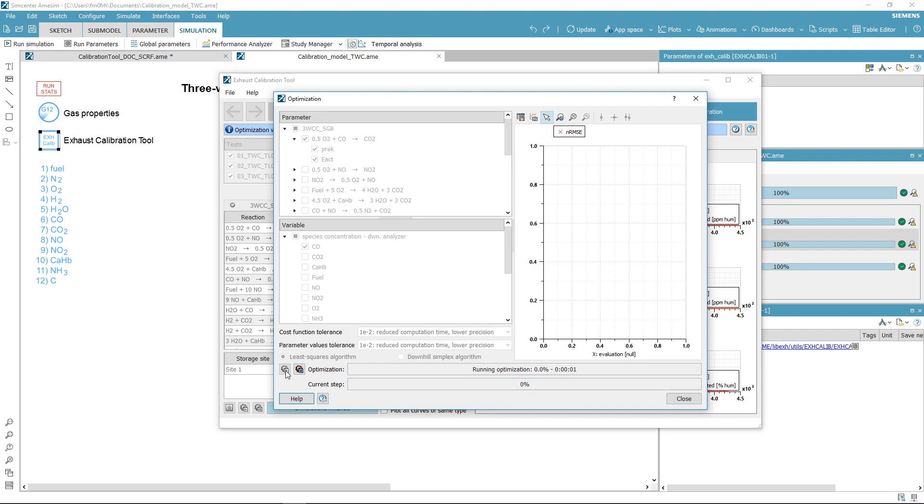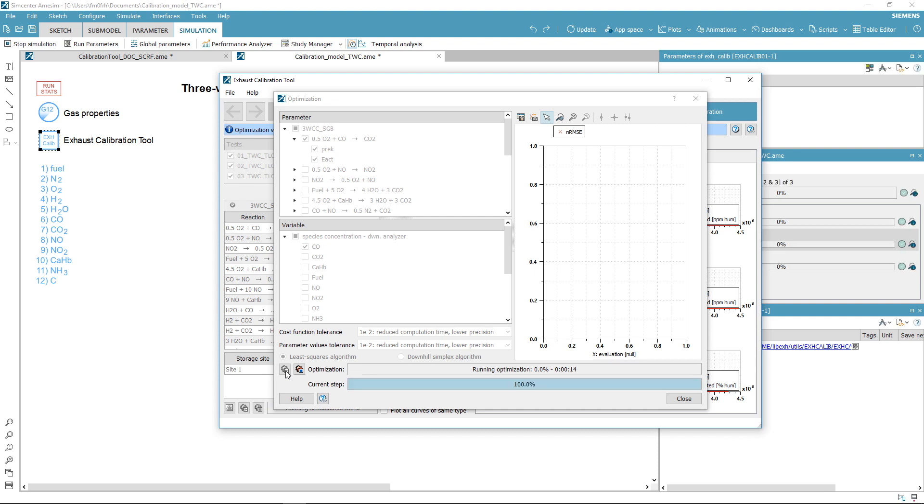You can follow the evolution of the cost function on the right part of the window. During the optimization process, you can follow the evolution of the variables on the tool's main window.